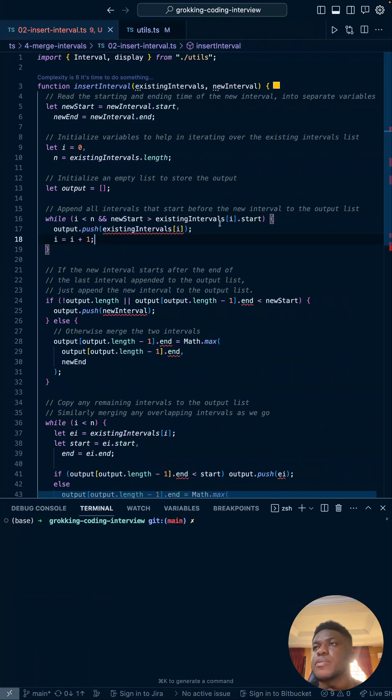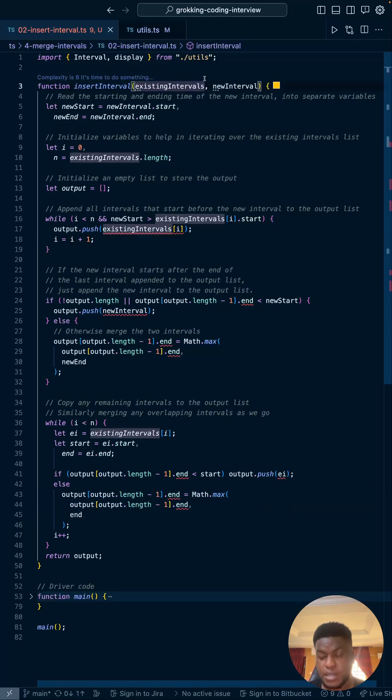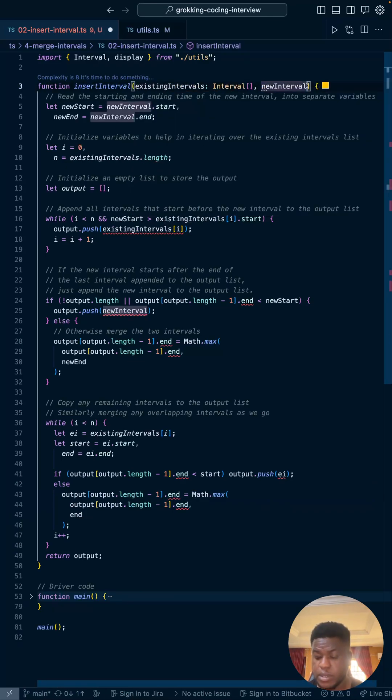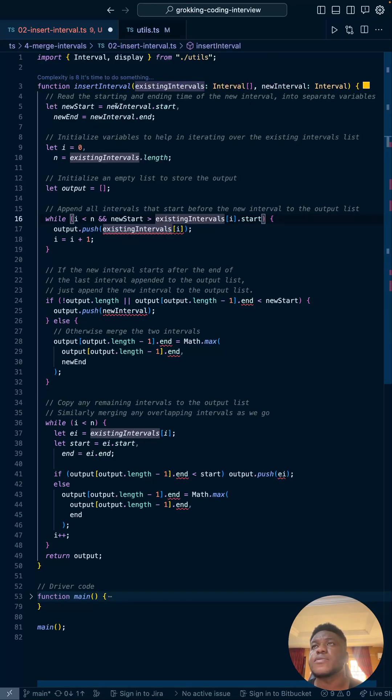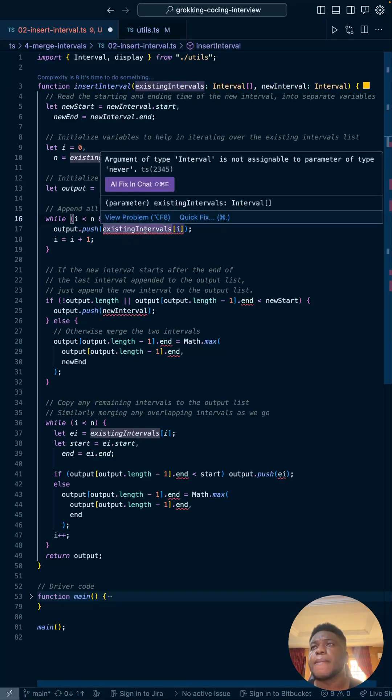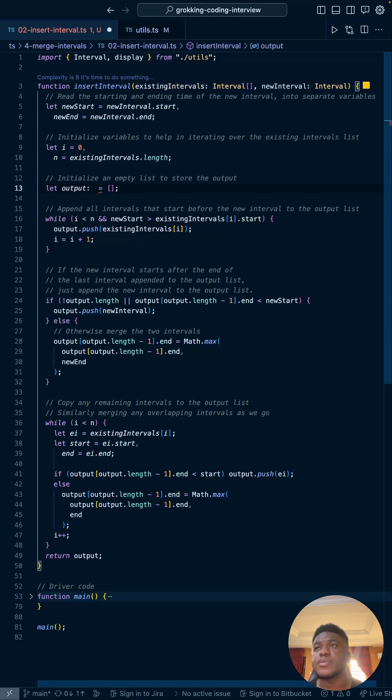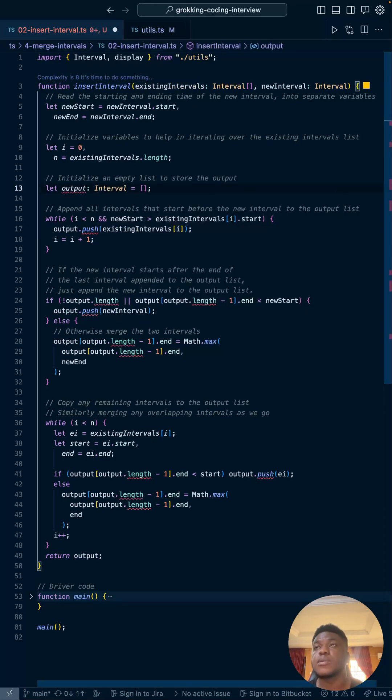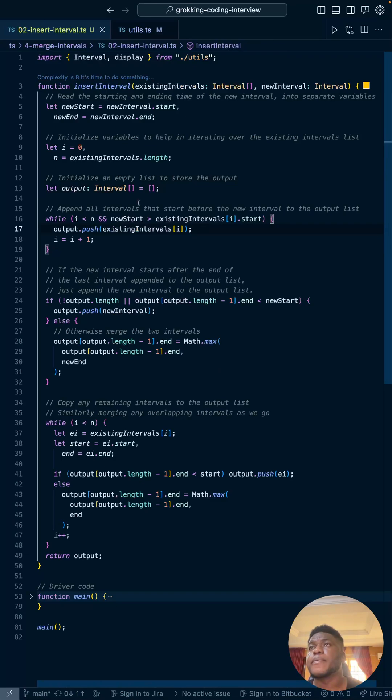So I have the code, I copy-pasted it and commented it accordingly. What I want to do is TypeScript-ify it. So I'm giving existing intervals, an interval array, an array of intervals, then I have a new interval which is just an interval, it's not an array. Existing intervals has a length, and the output is going to be an interval array as well.